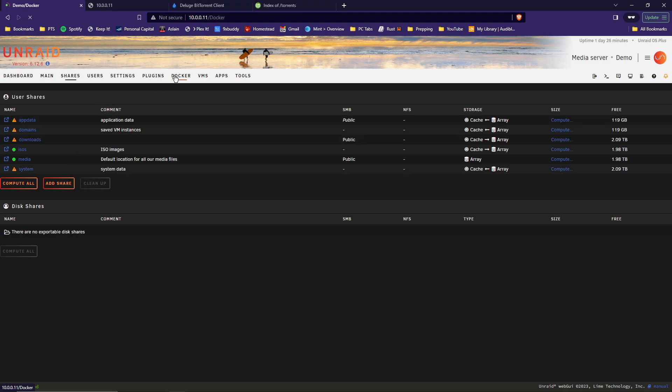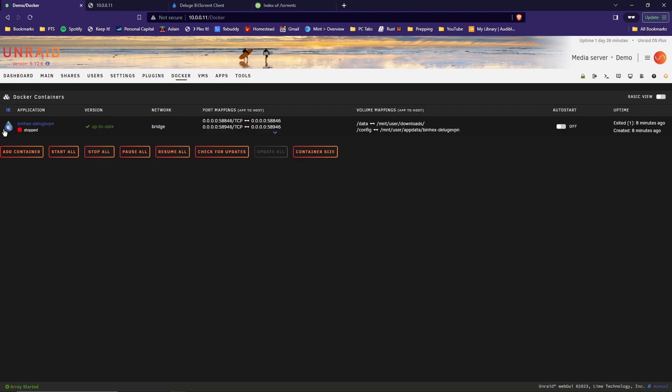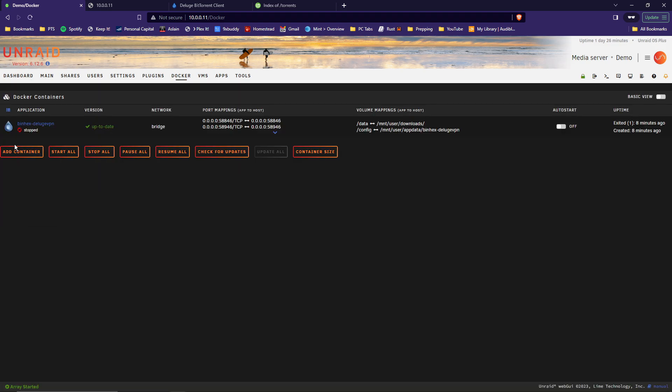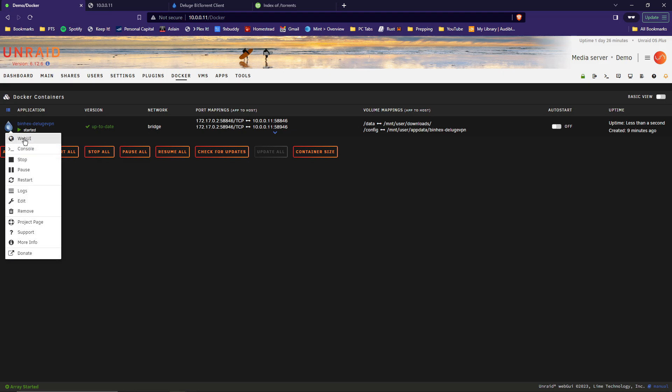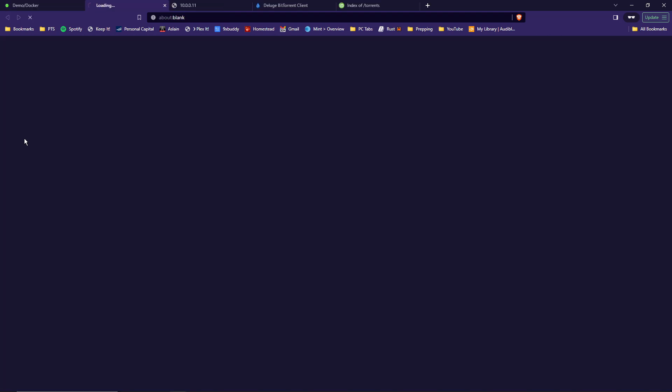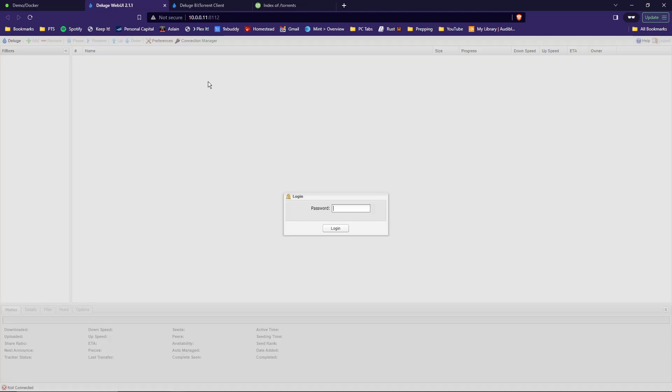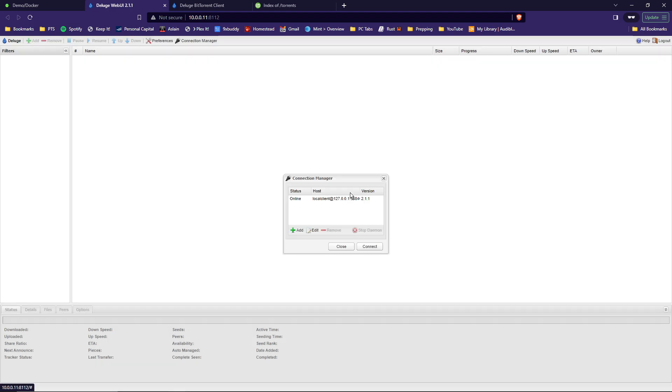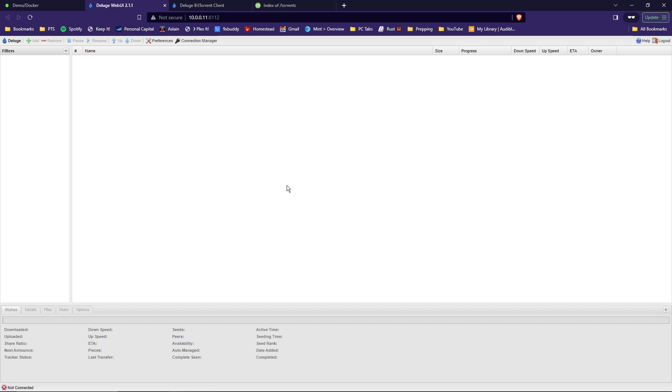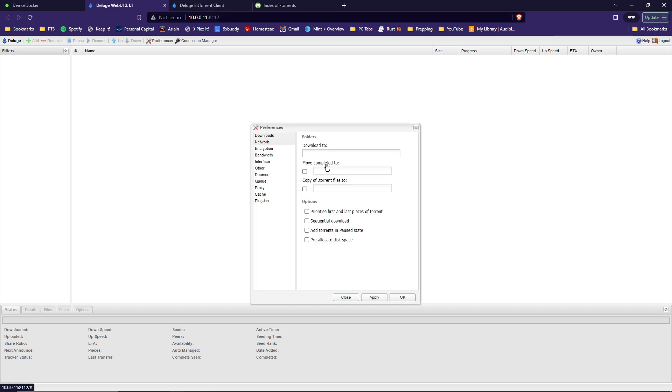And on the binhex-delugevpn, go ahead and start that back up. Click the icon again and go to the web UI. Might have to hit refresh a few times while it boots up, but eventually it comes up and it's going to prompt you the login screen. The default login is deluge, all in lowercase. On the connection manager, you should be able to just hit close. So Deluge is up and running. So now we need to go into preferences and make a few adjustments.